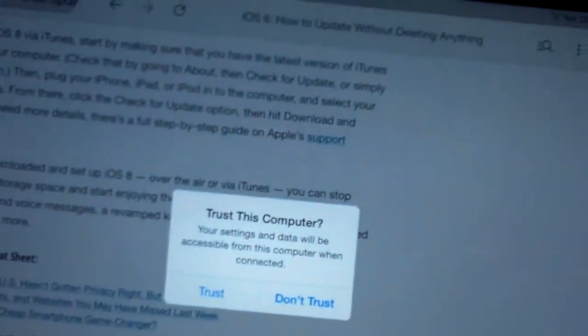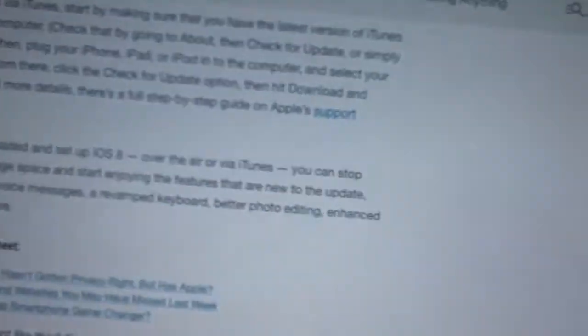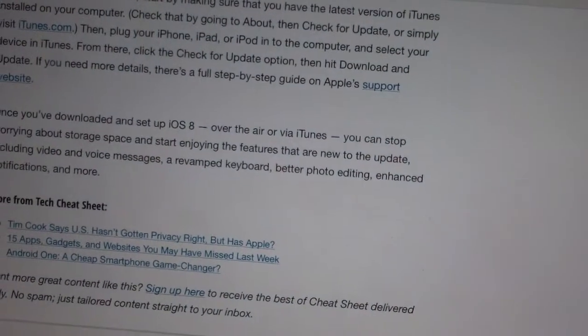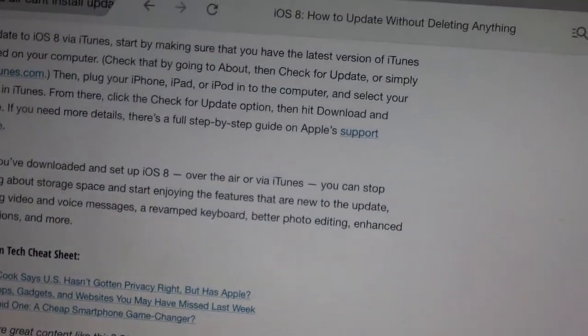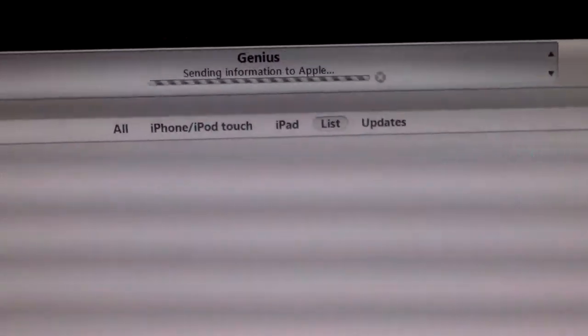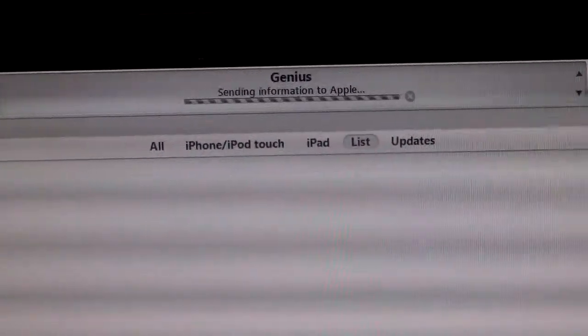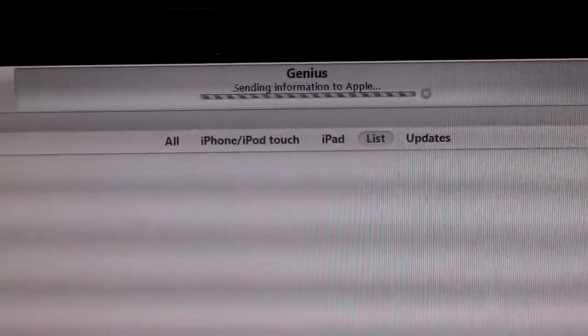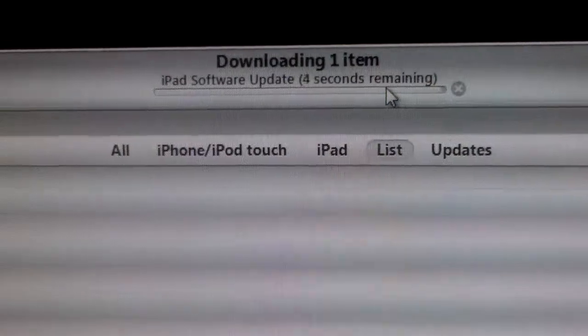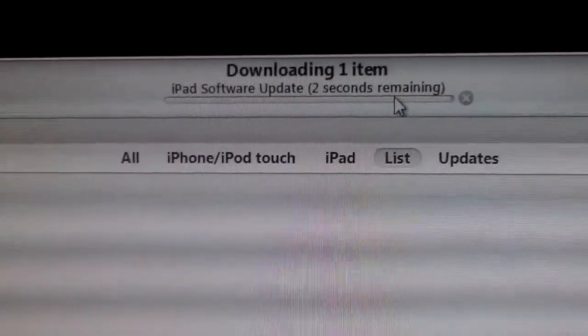And it asked me if I trust this computer. I clicked trust and we'll see if it will complete the update. Three seconds, two seconds.